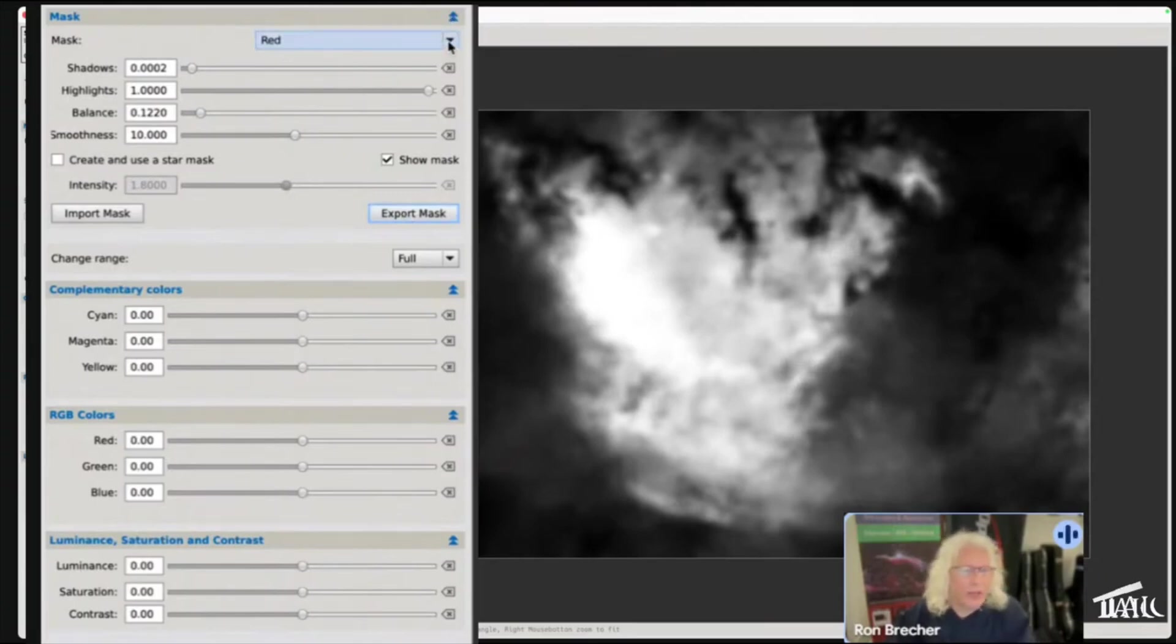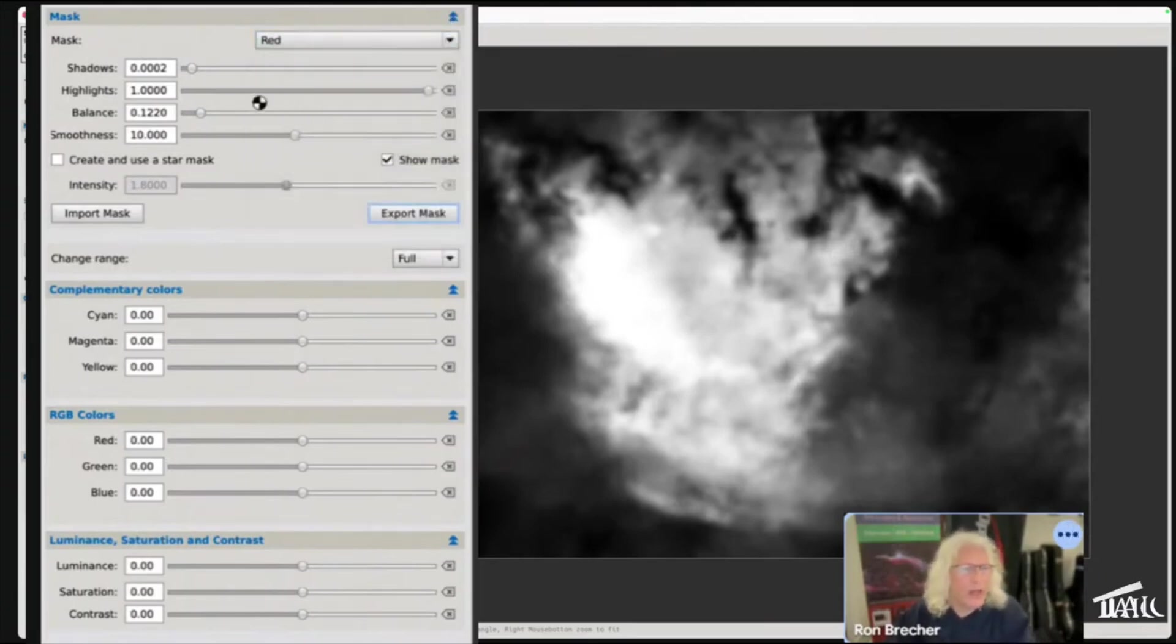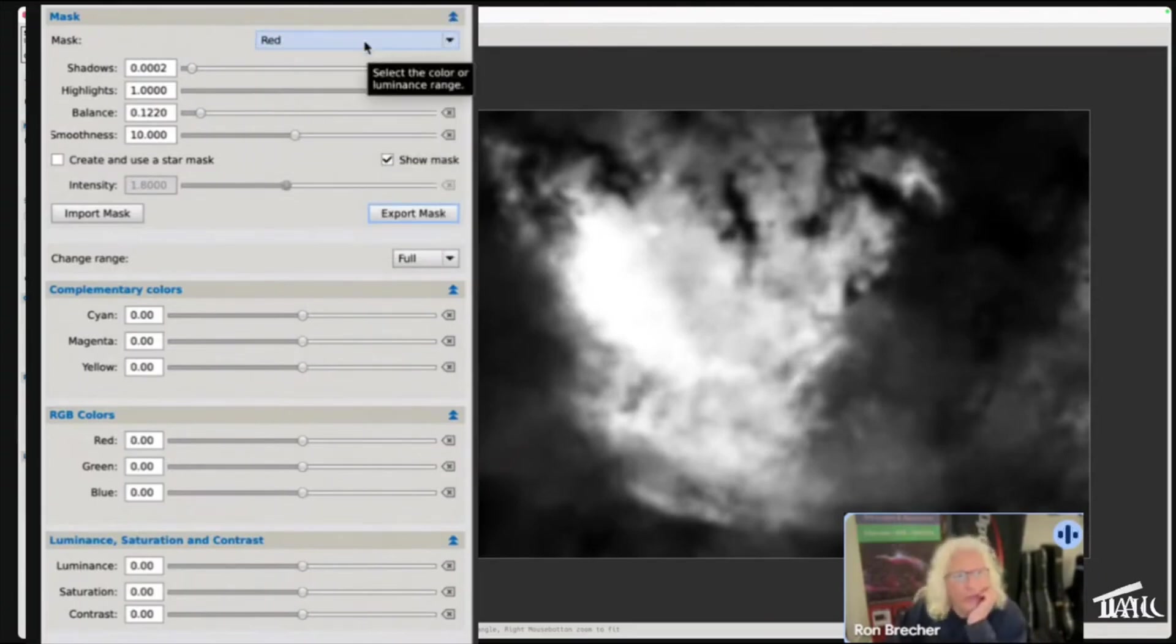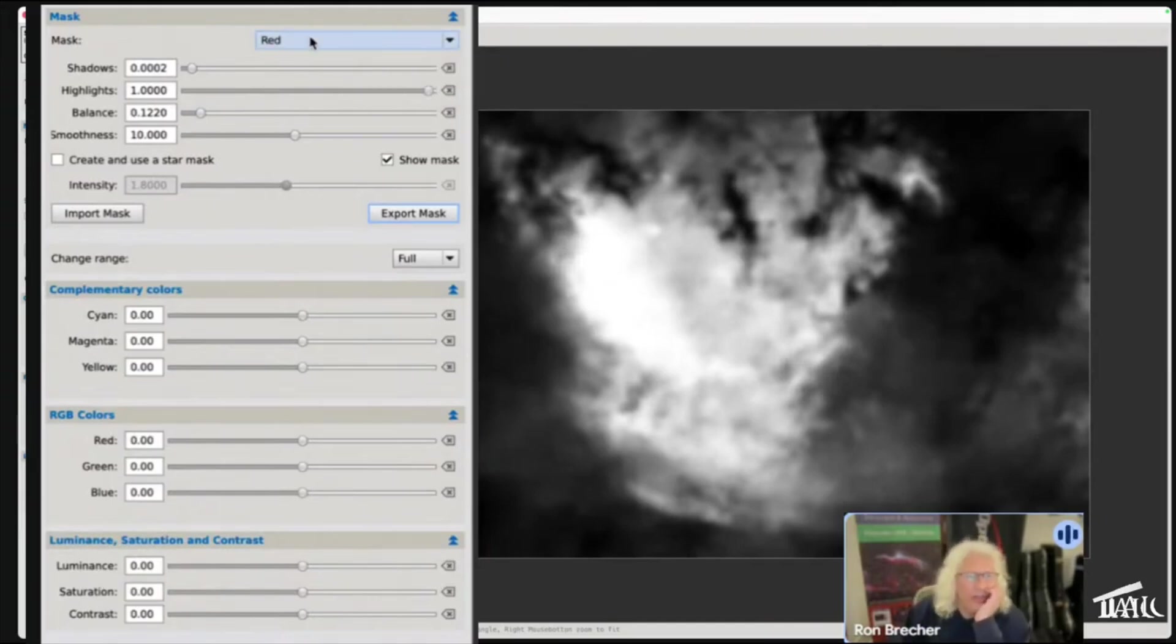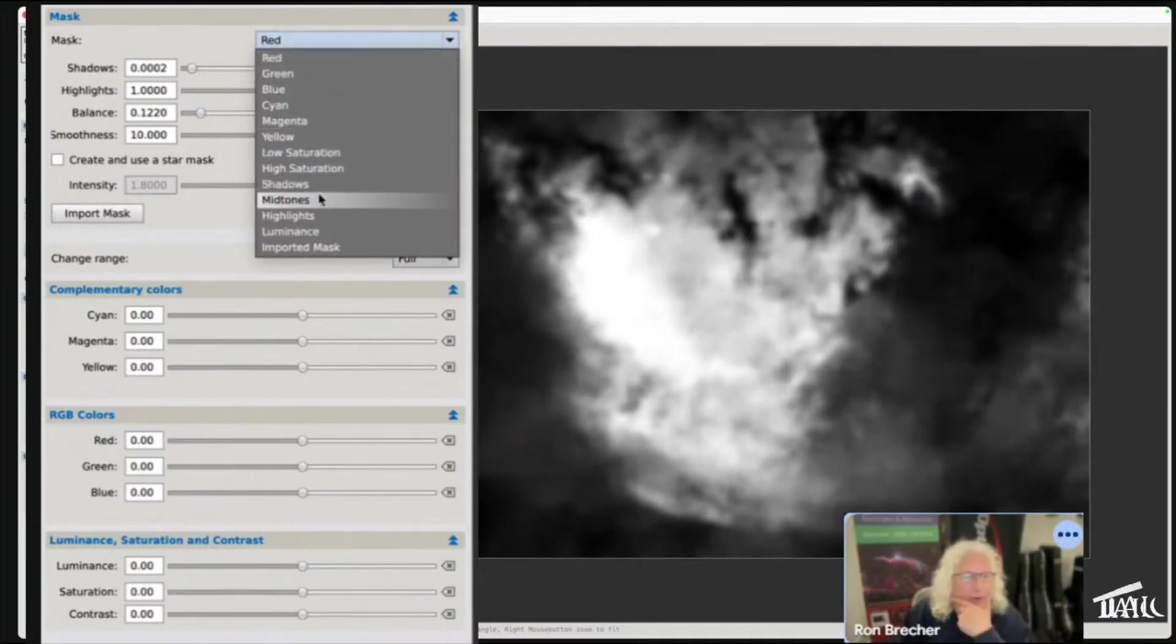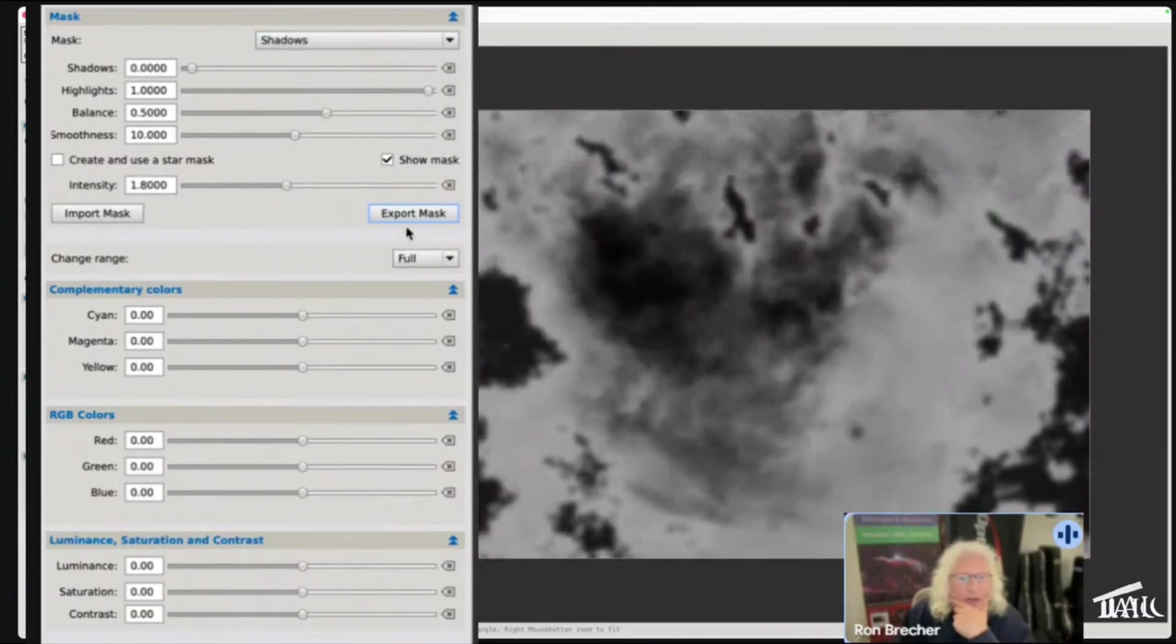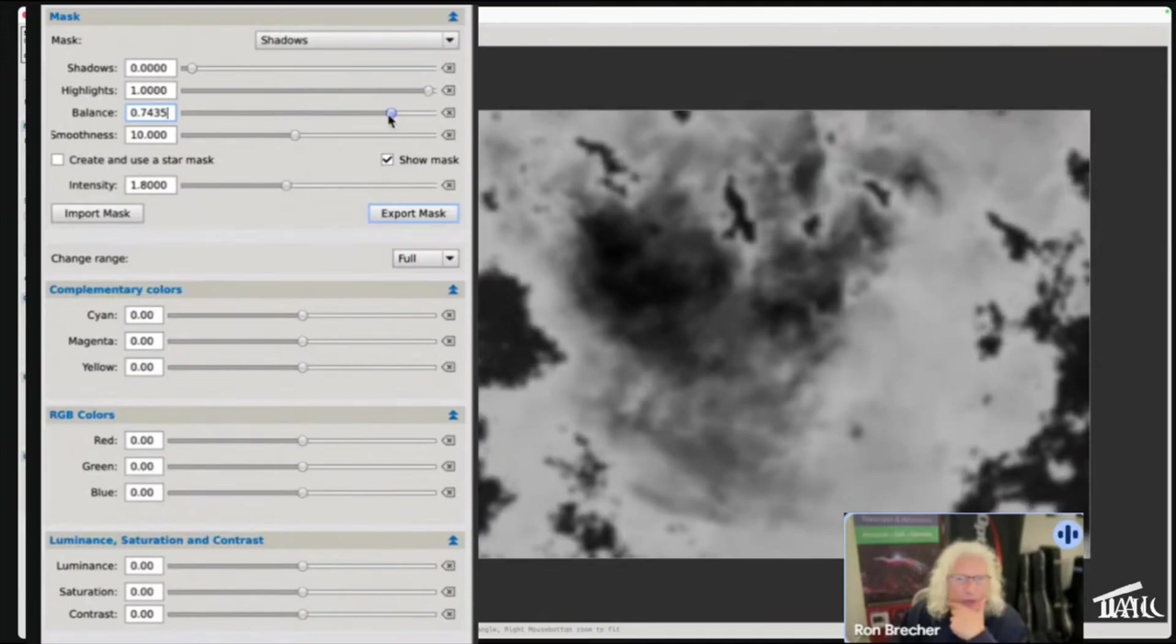And then pick a different channel. Now the power of this tool is not just that it's easy to select red, green, or blue, but look at all of the things that you can select for. So for example, we could select just the shadows, and if I show the mask, that's the shadows there. And again I can make adjustments to that mask with these sliders.